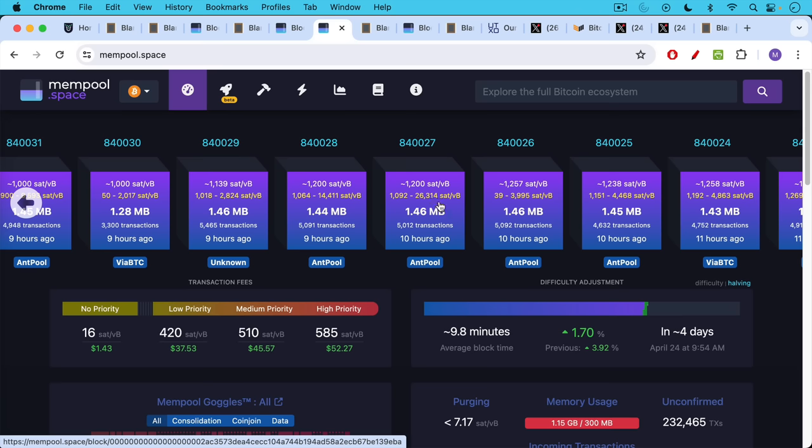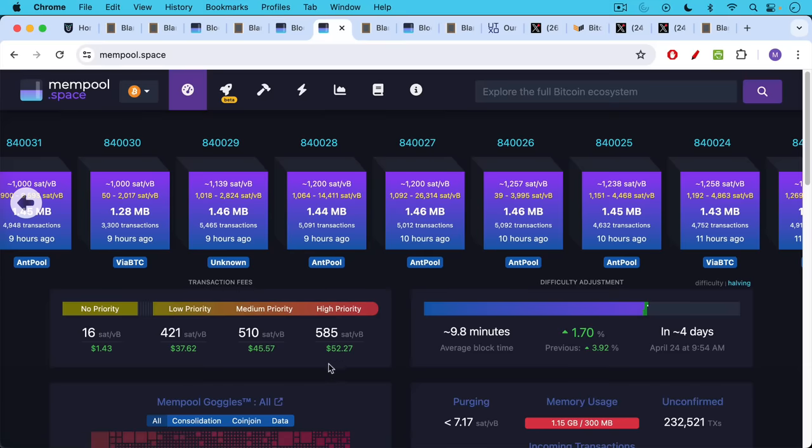That got up to 26,000 sats per vbyte. I believe there were some transactions in the halving block that got up into the millions of sats per vbyte. Someone paid approximately $500,000 for a transaction. We can see fees are still extremely high.